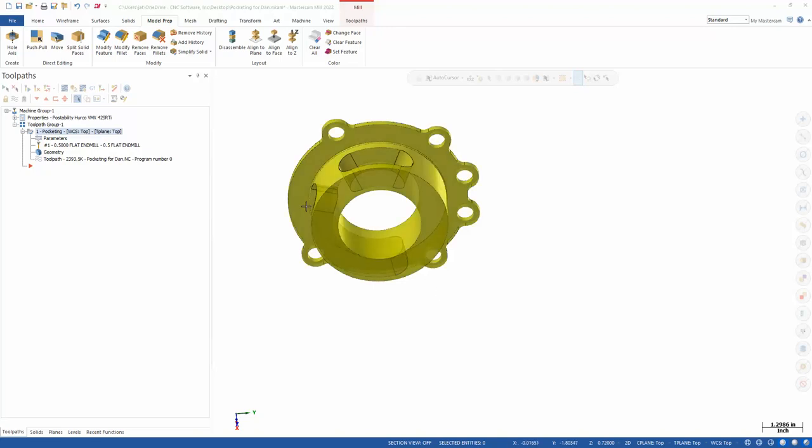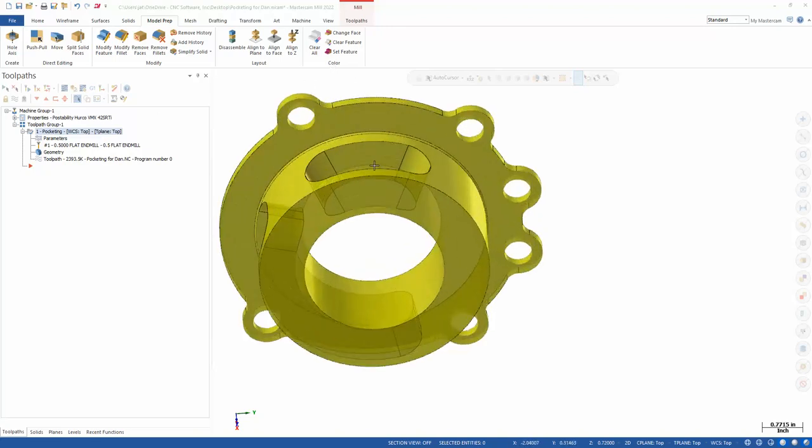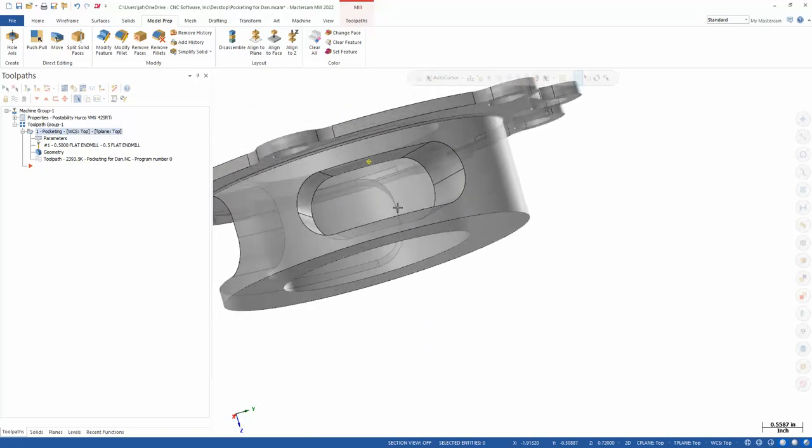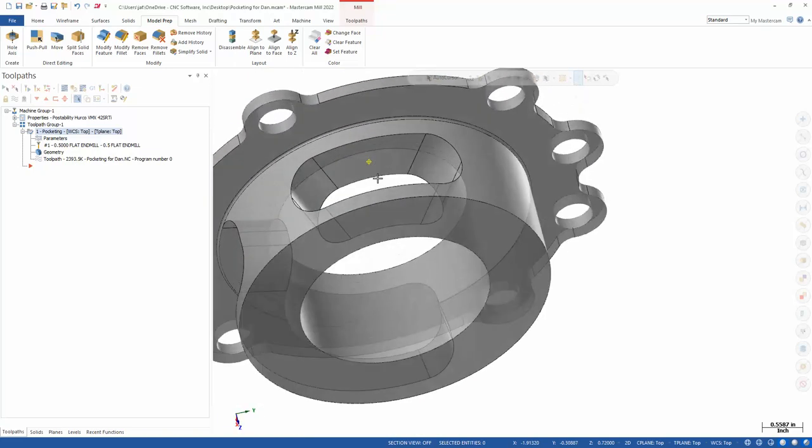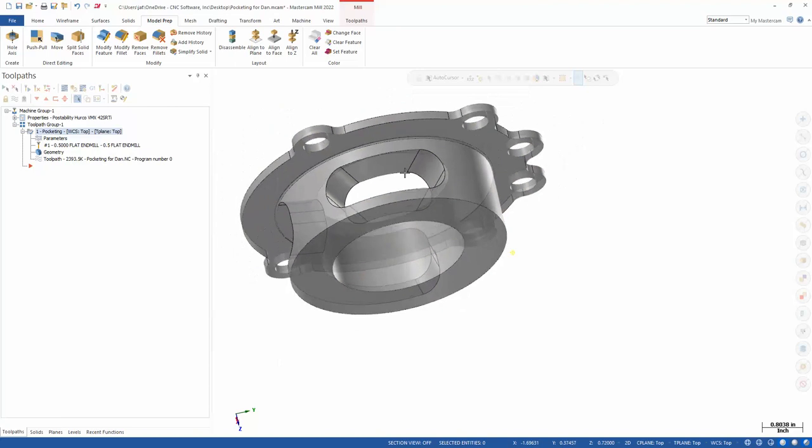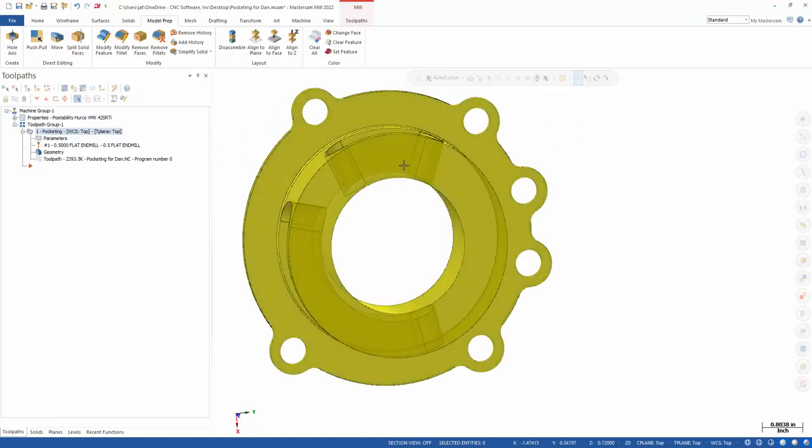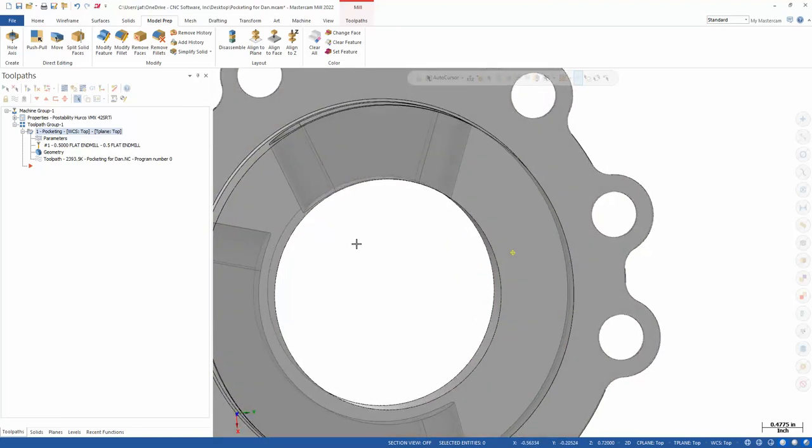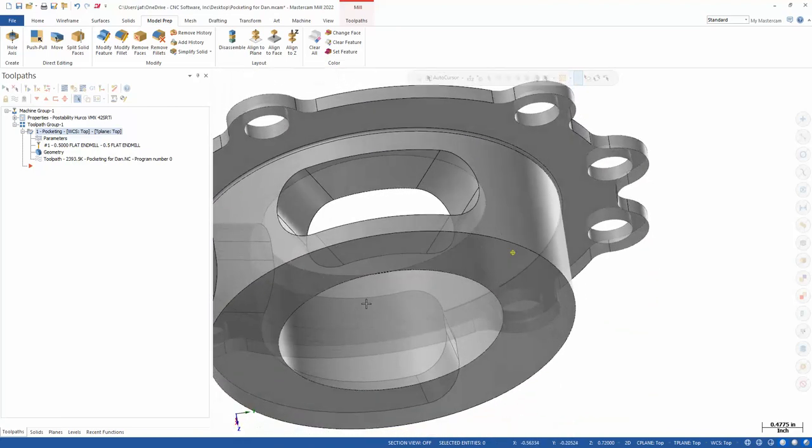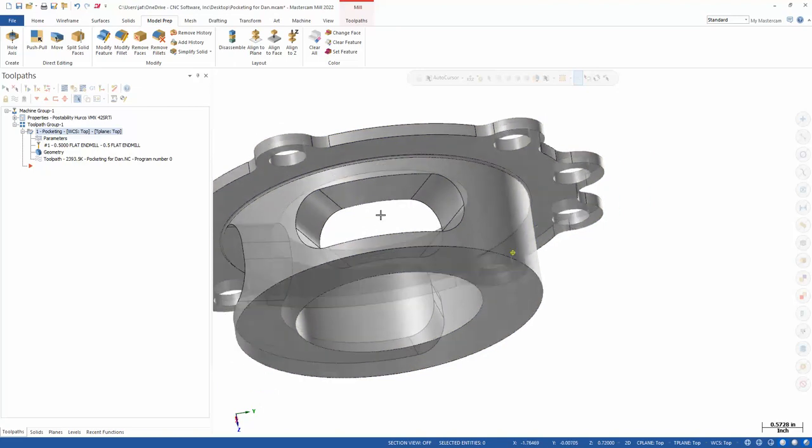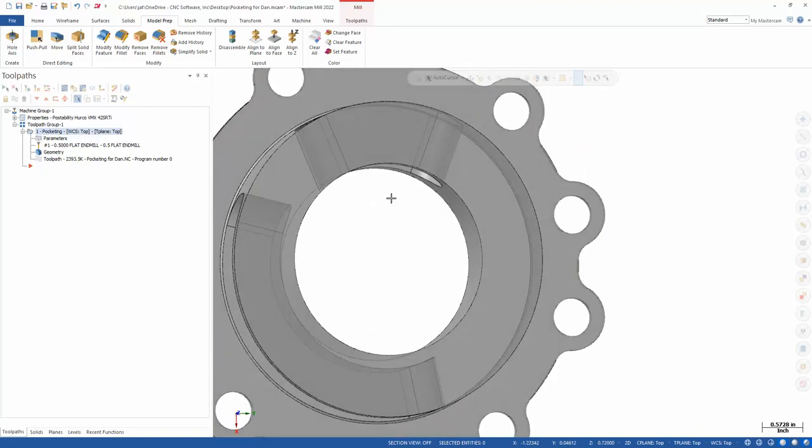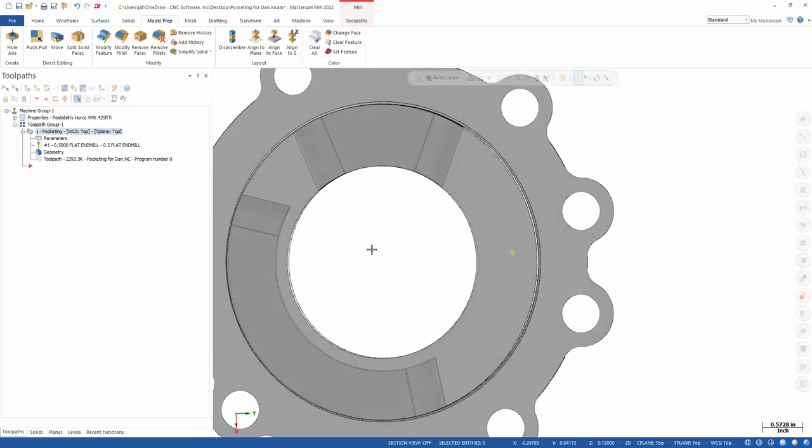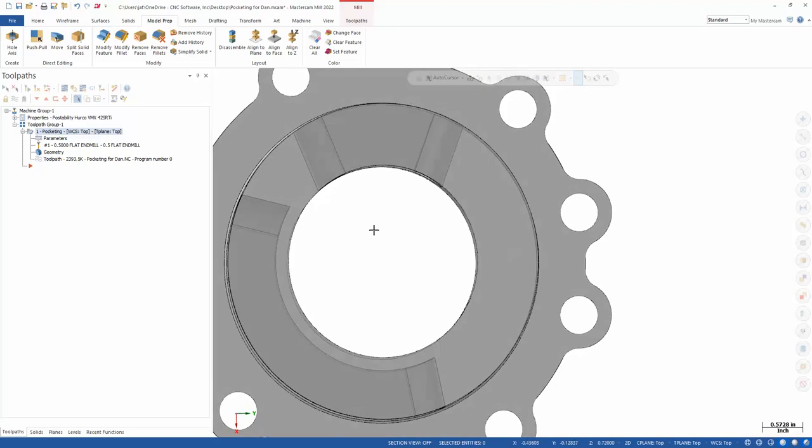In this video I want to quickly talk about multi-axis pocketing and what we can do to get a good result. When we look at this part, it's pretty simplistic, but getting a full multi-axis roughing algorithm with dynamic type motion on a five-axis machine can be pretty easy.